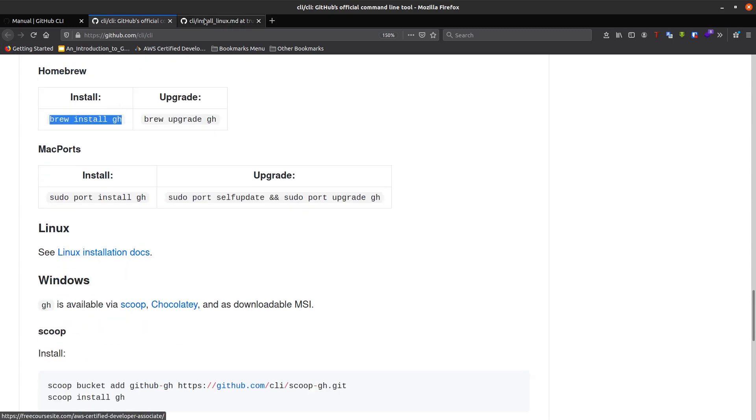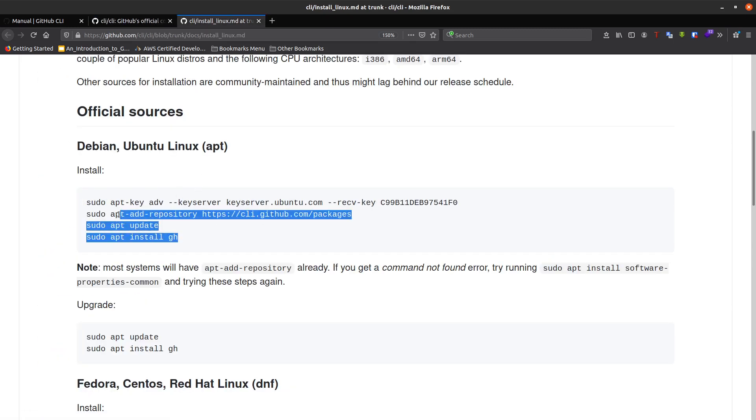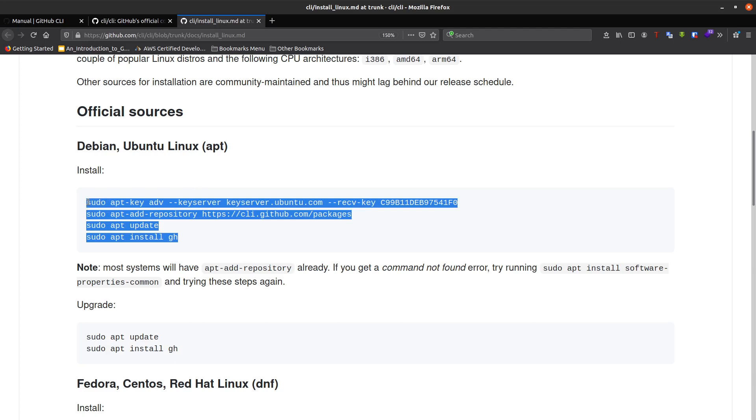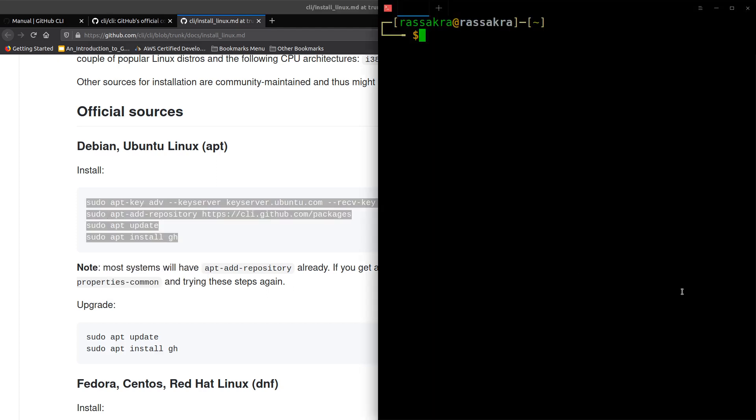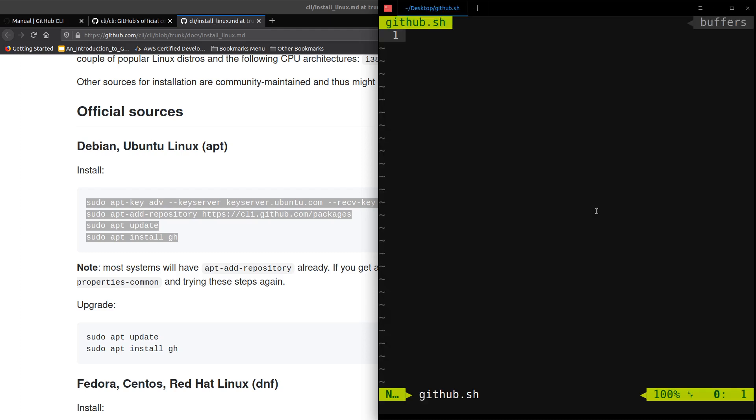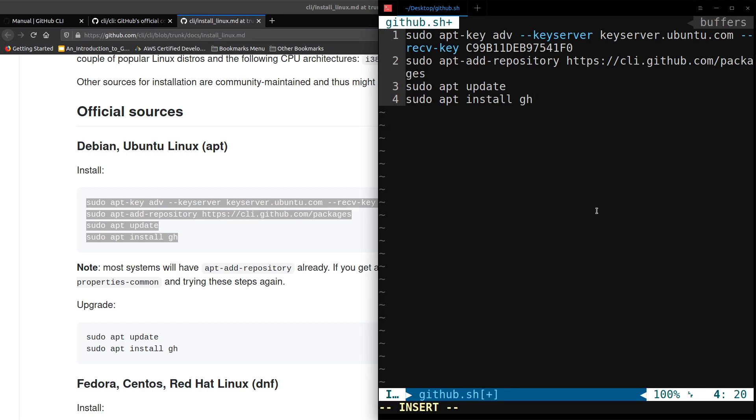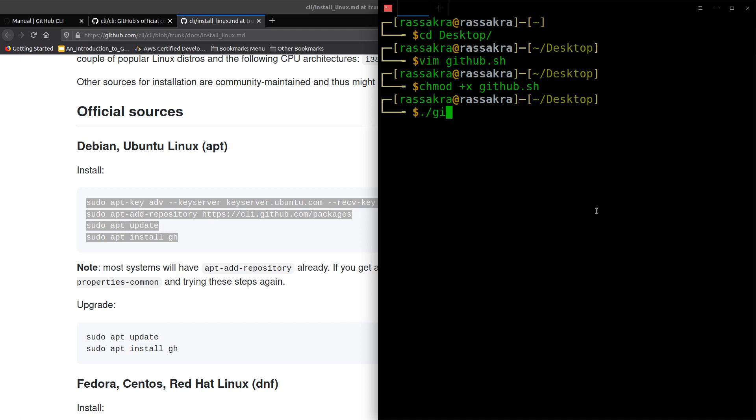With Linux, we'll check the documentation. We have here a list of commands, so I'll copy all these commands and I'll try it in my Ubuntu distribution. Let's create a shell script and install GitHub CLI.